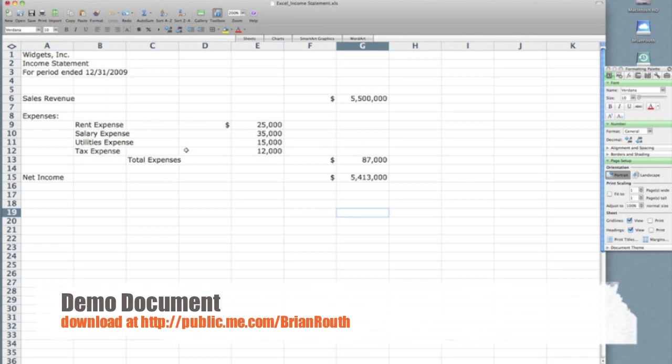I have set up a very simple income statement here for the Widgets Corporation and as you can see my income statement encompasses columns A through column G. So the first thing I want to do to make it a little more aesthetically pleasing is to center my title with the statement.